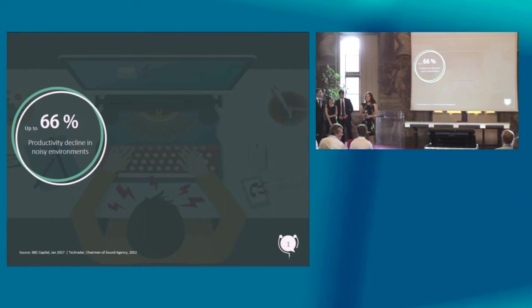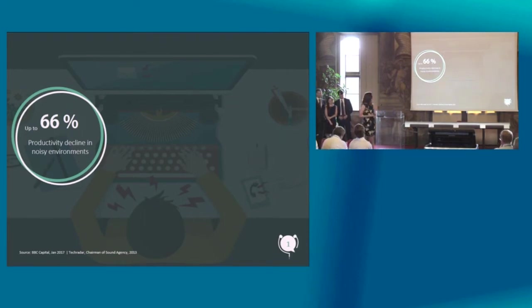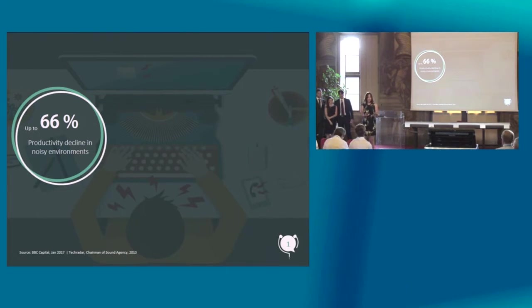Well, actually we found research shows that noise is the biggest contributor to stress. It can make us up to 66% less productive, can give us huge trouble concentrating and we are twice as likely to get sick in open office spaces.